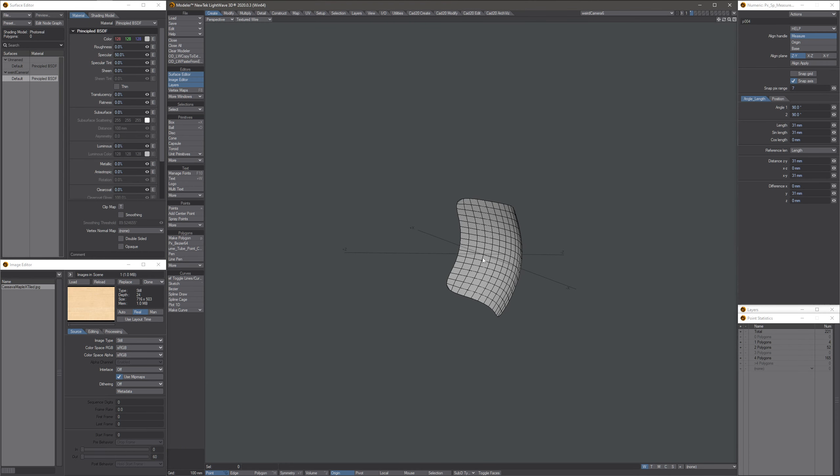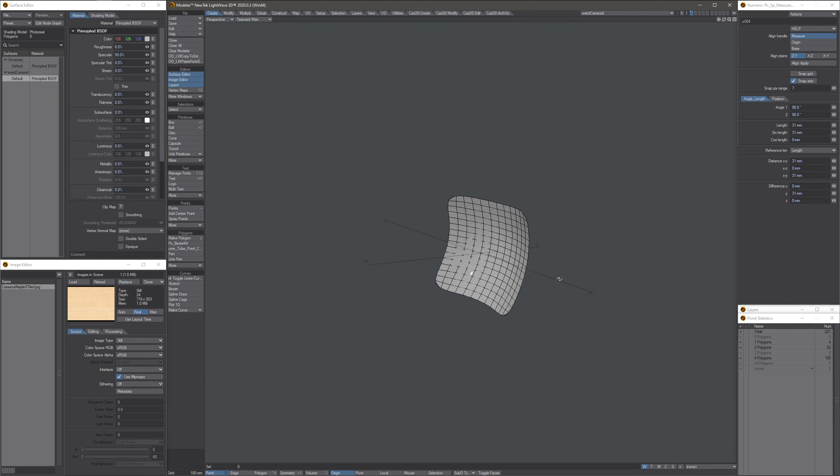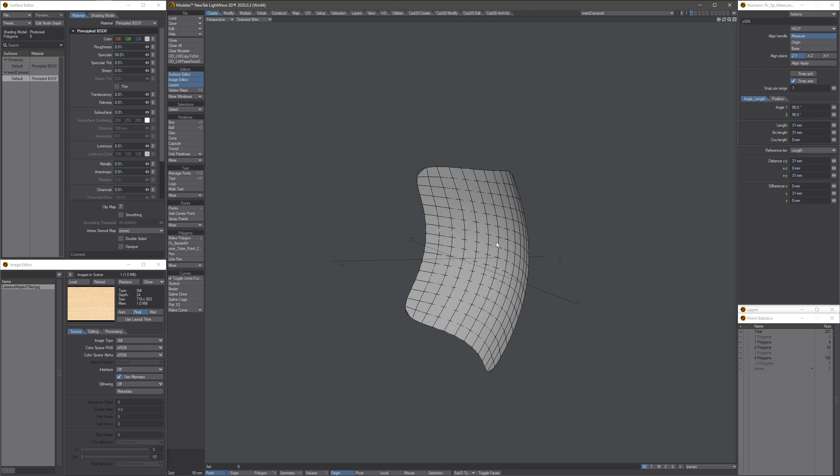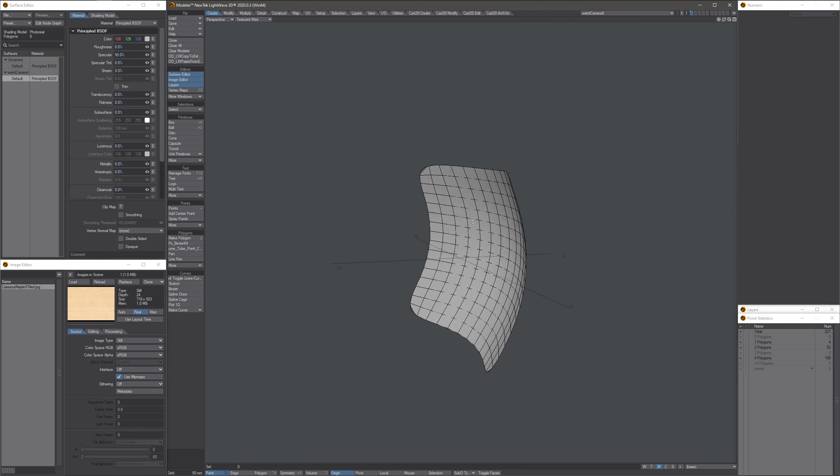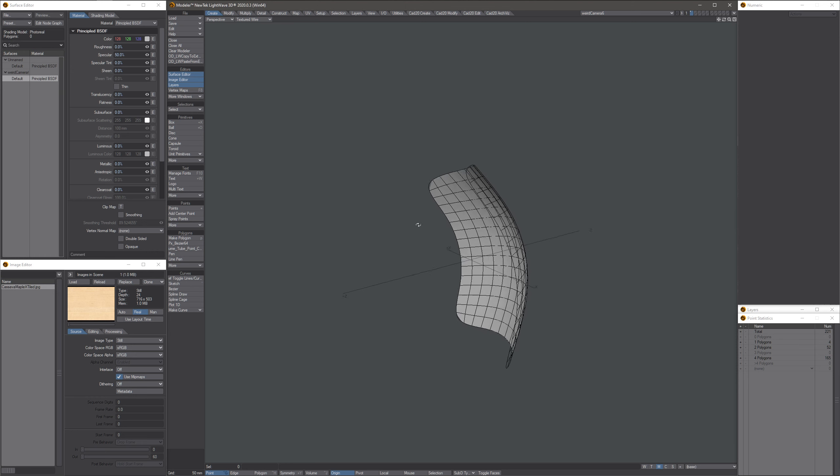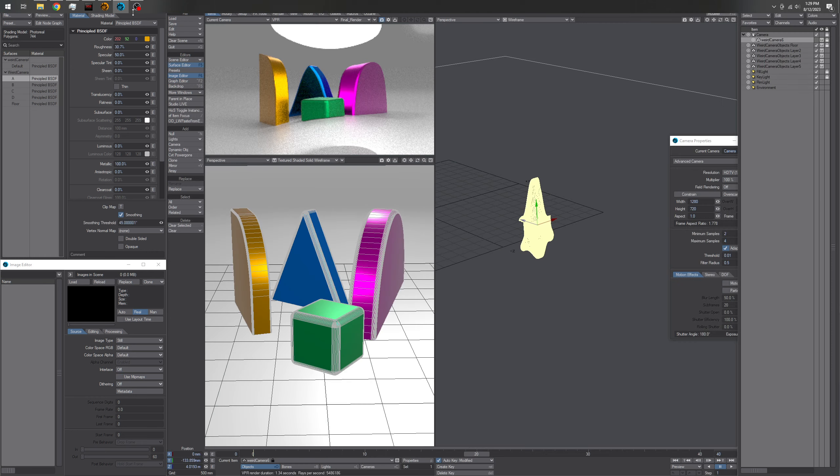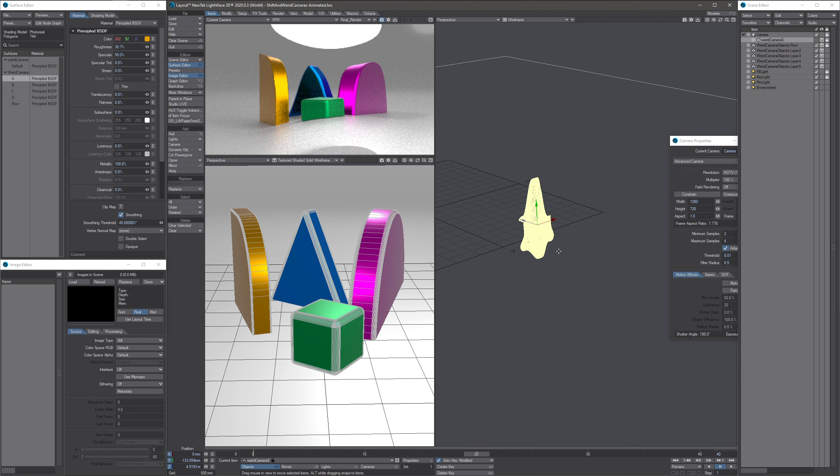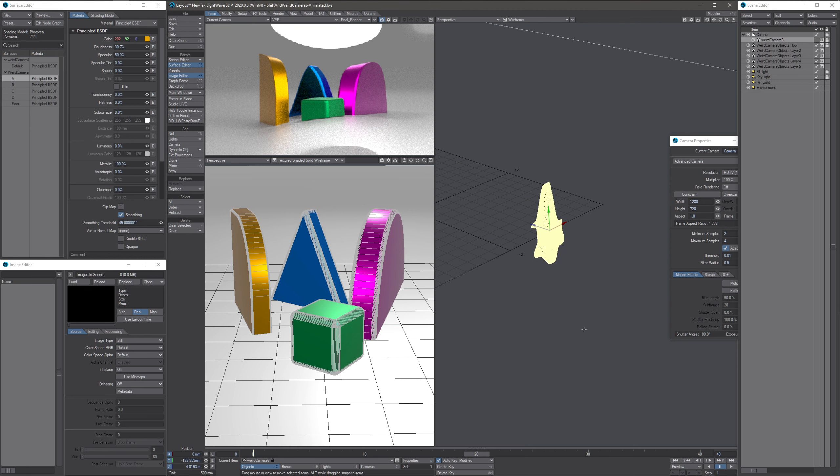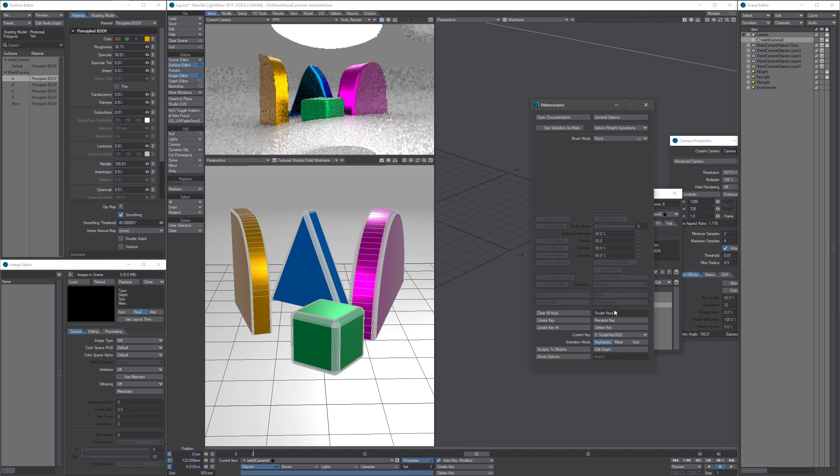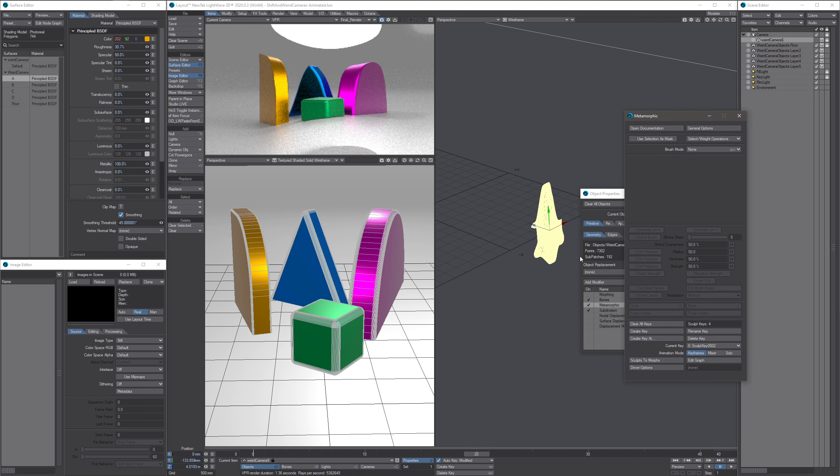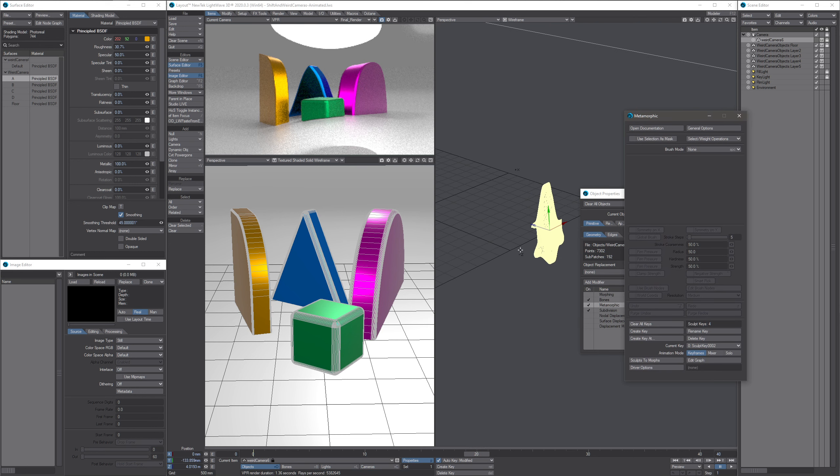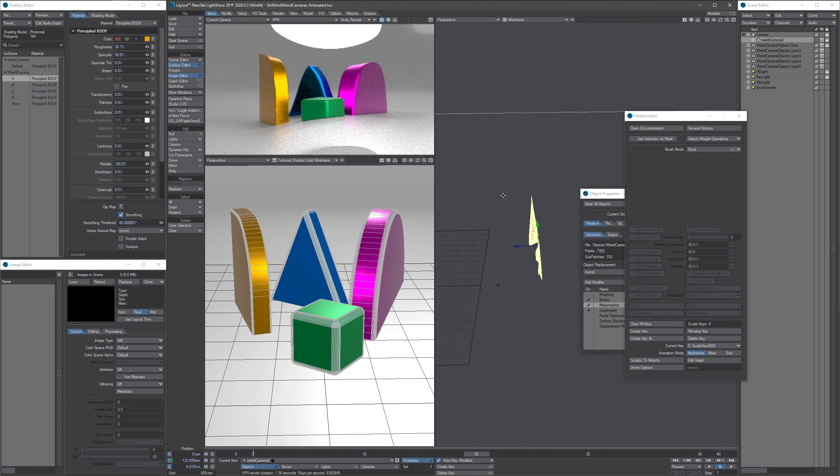So let's go ahead and look at that object inside a Modeler. This is all there is to it. This is what that object is. Let's look at the morphs. There's no morphs on it. So how was that accomplished? Well, it was accomplished with metamorphic. Hey, what do you know? There's a use for metamorphic.